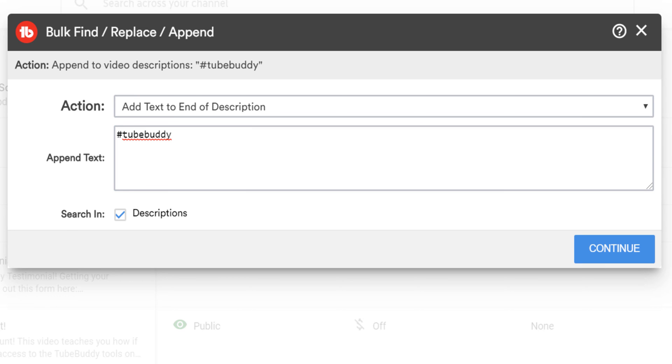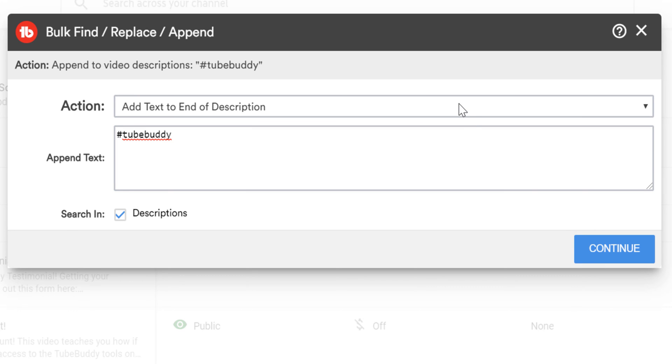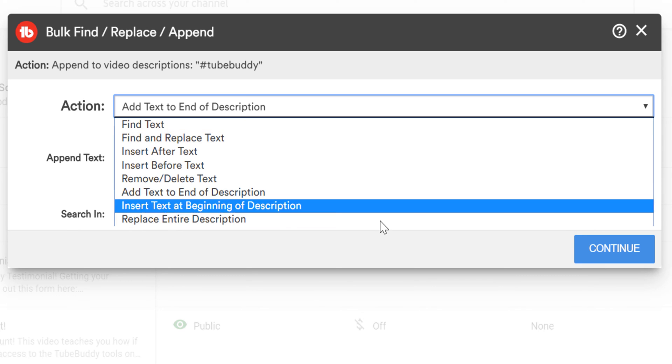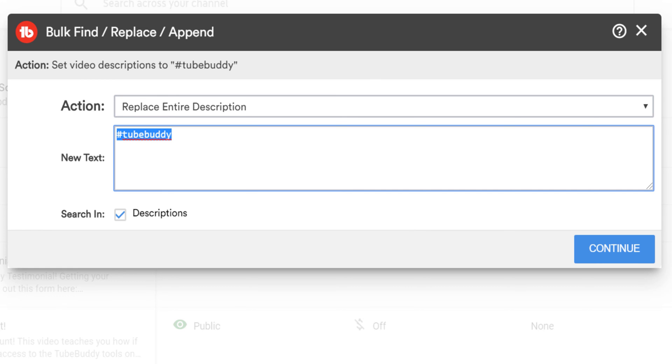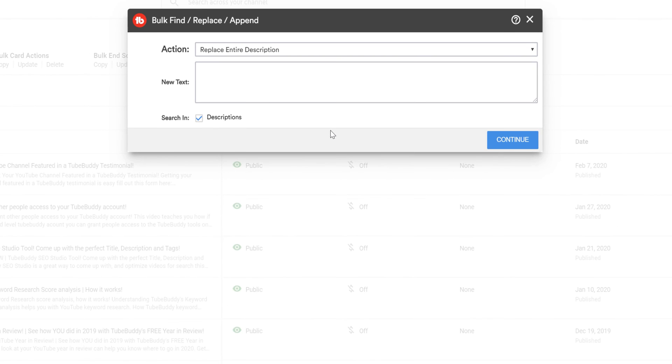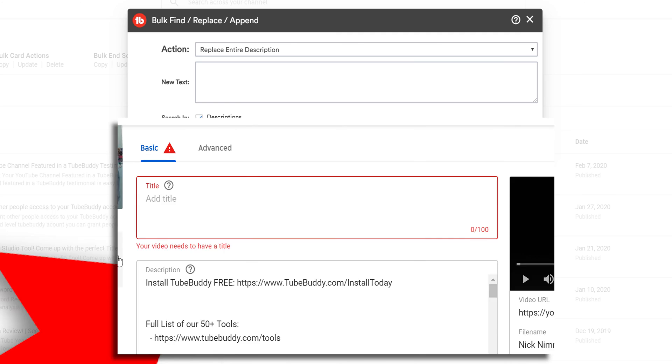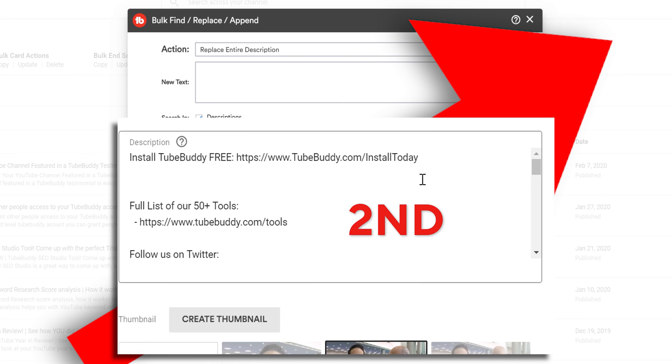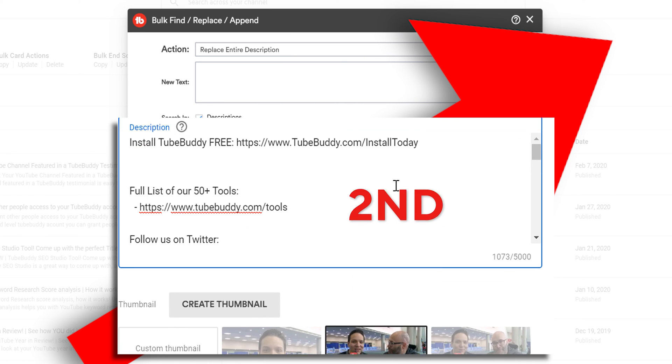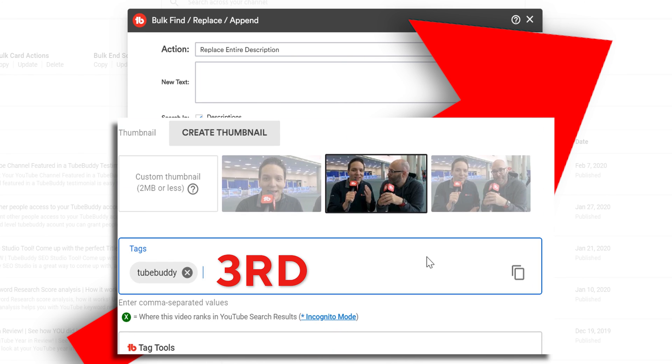Finally, you can erase full descriptions on old videos and replace them with newer, better optimized descriptions. If you want to write a better optimized description, we recommend checking out that card to watch a video on how to optimize a YouTube video.